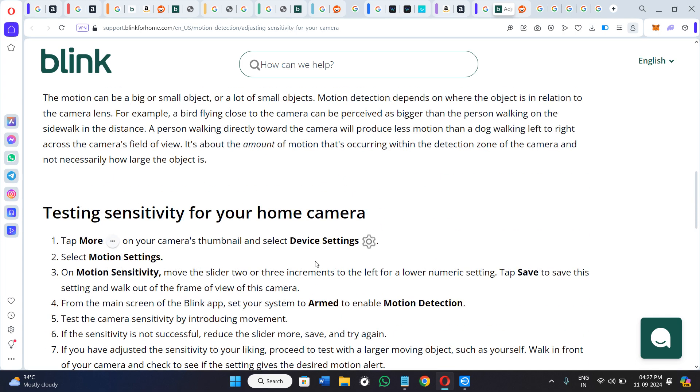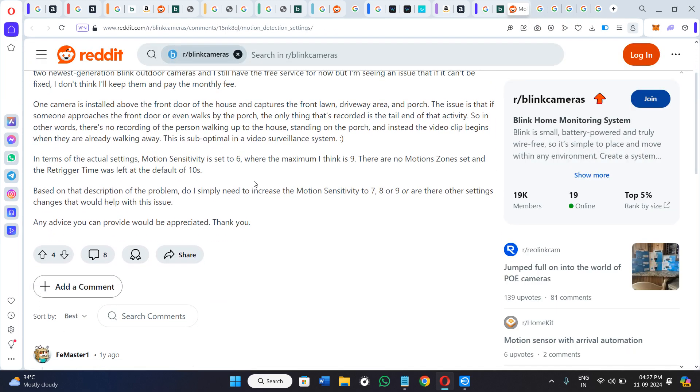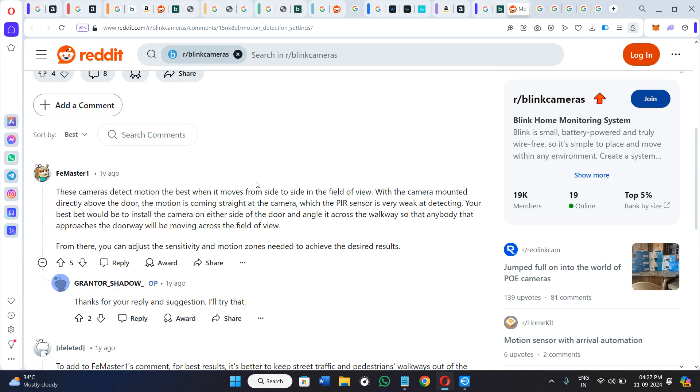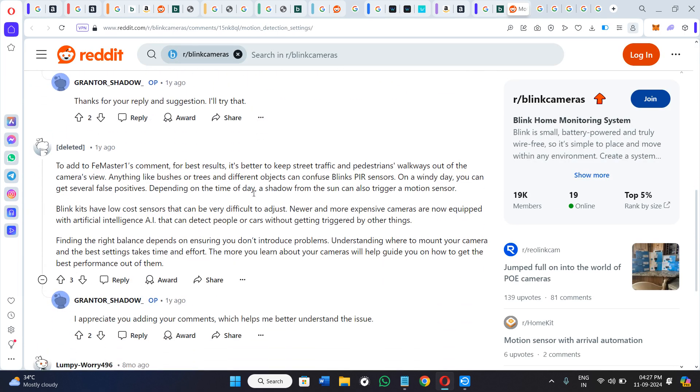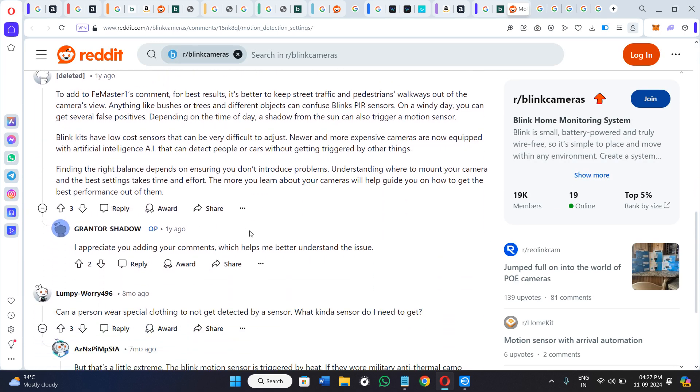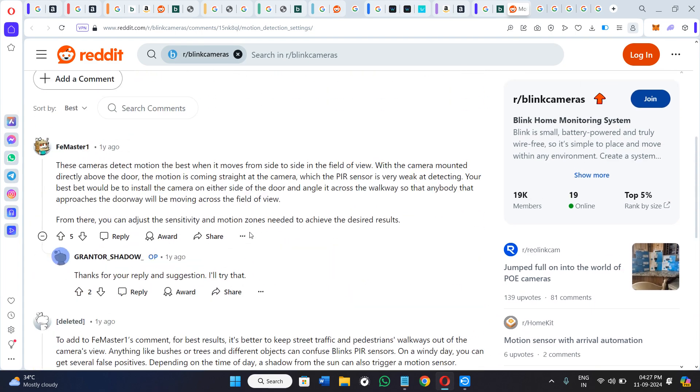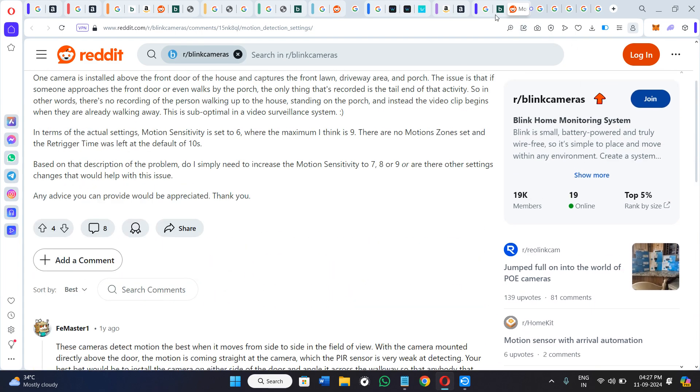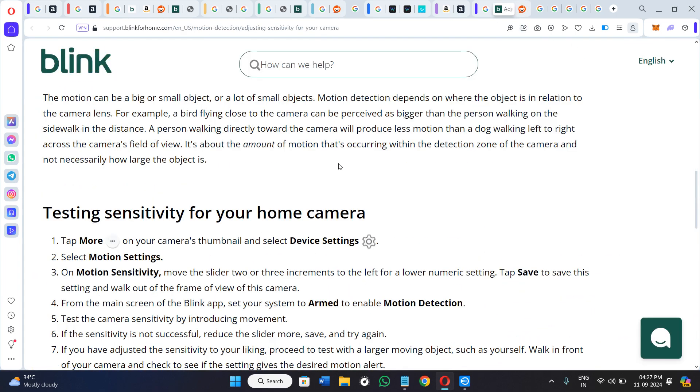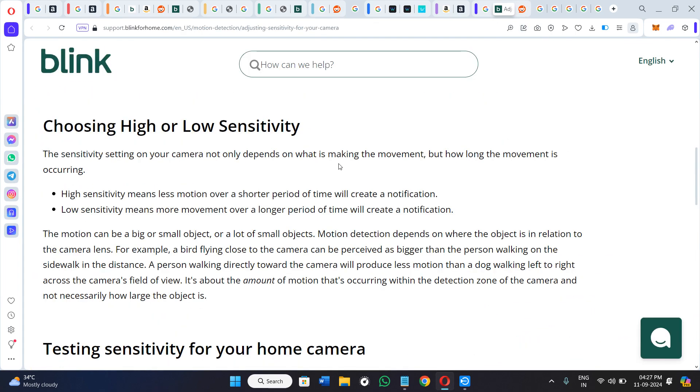The best and the most convenient sensitivity for Blink camera would be at level 3, because I recently came across this comment on Reddit and I found out that you can set it on level 3 for better sensitivity.